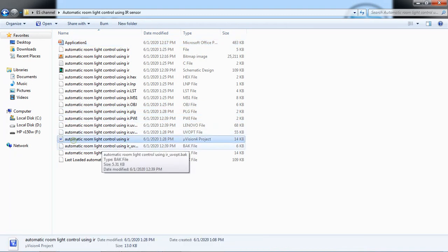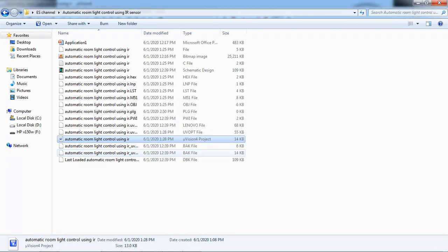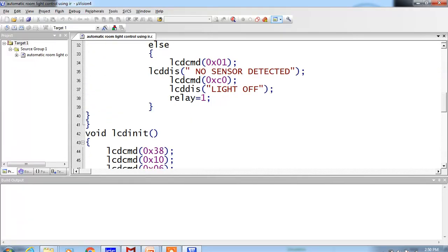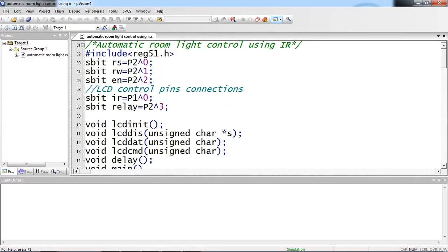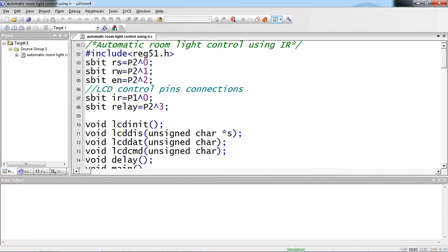The source code is already developed in Keil microvision IDE. This IDE supports developing embedded C programs for all microcontrollers. Using Keil microvision, you can develop programs for all different manufacturers, not only Atmel, you can develop different microcontroller programs.